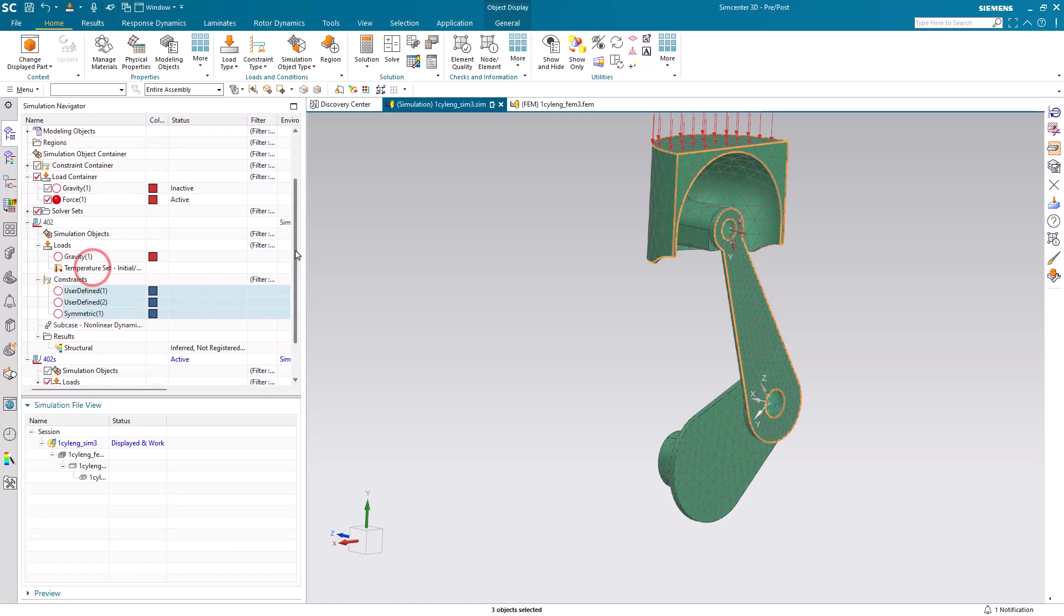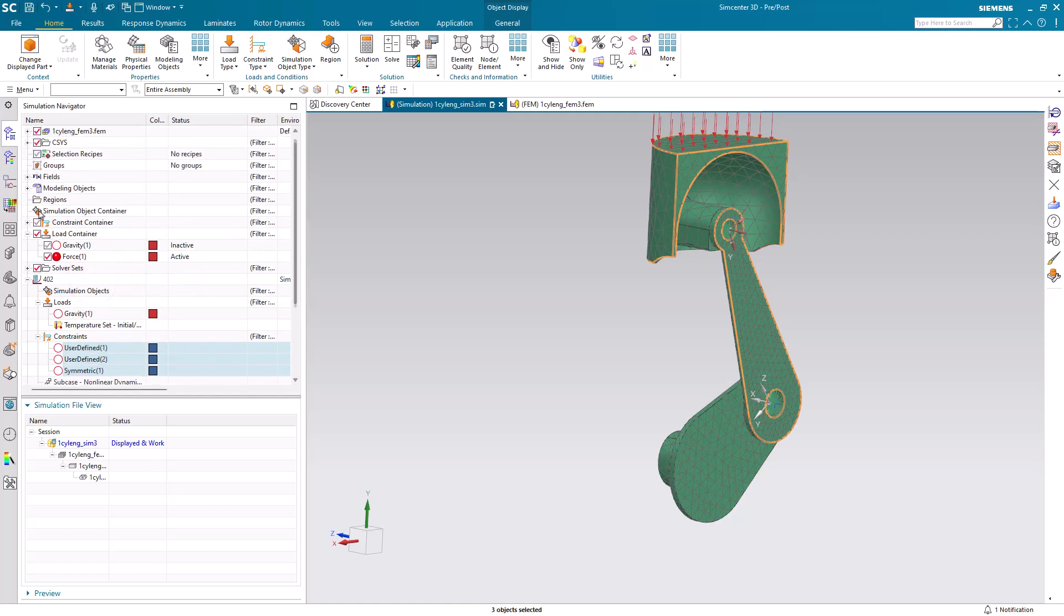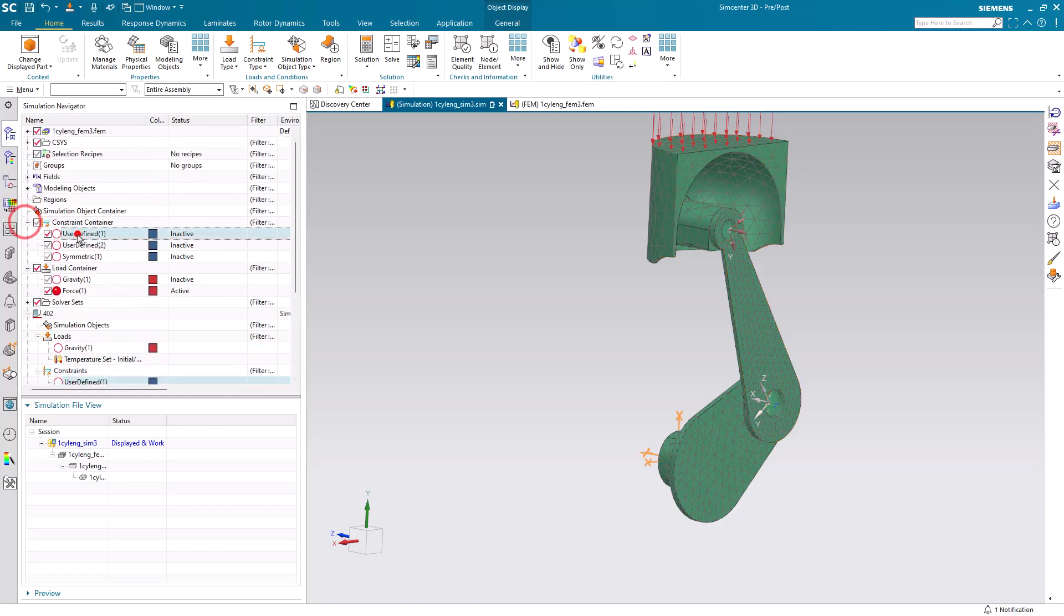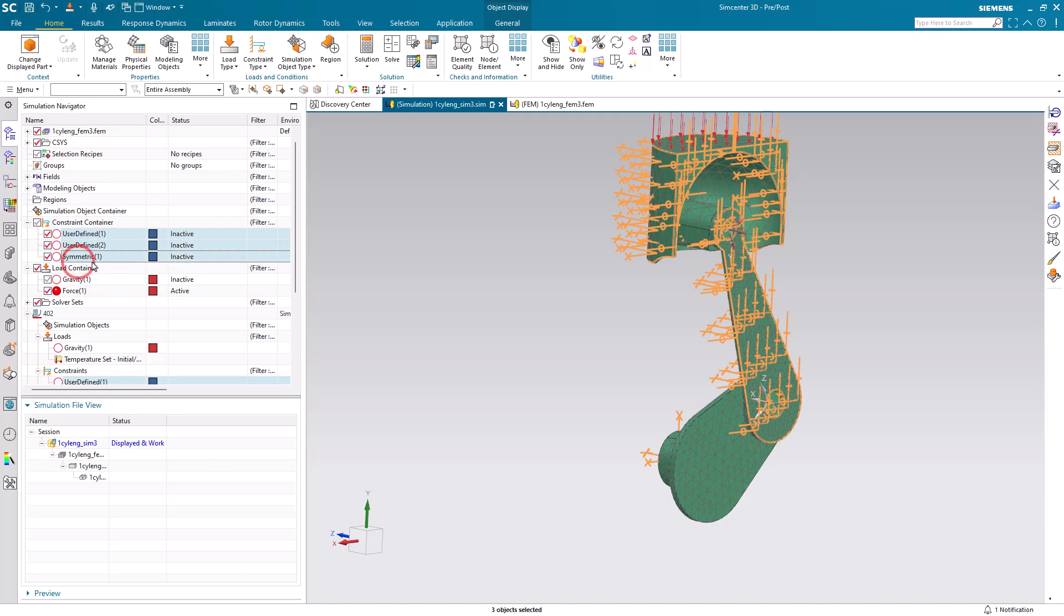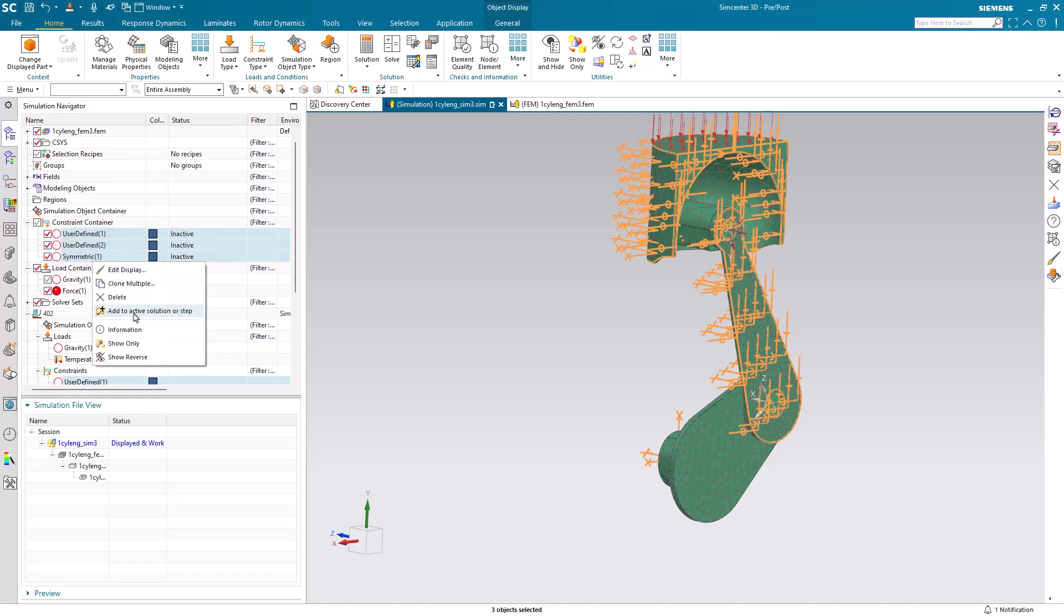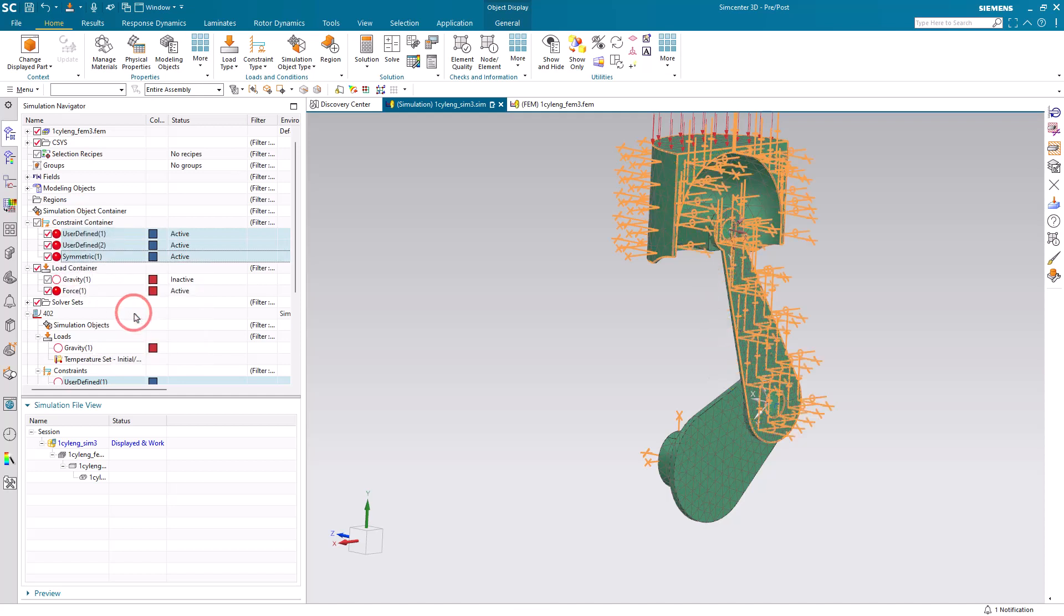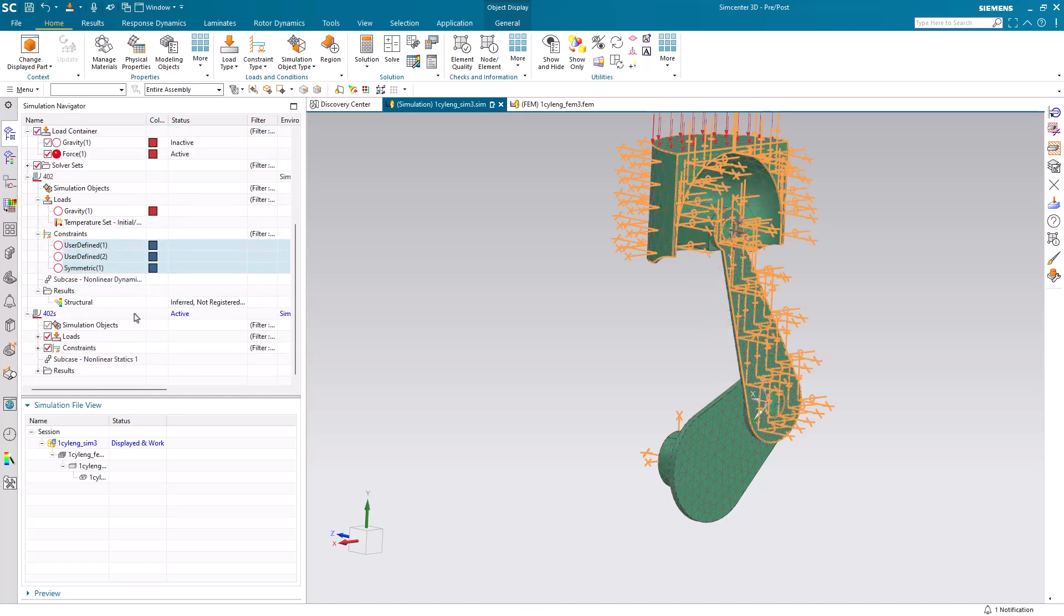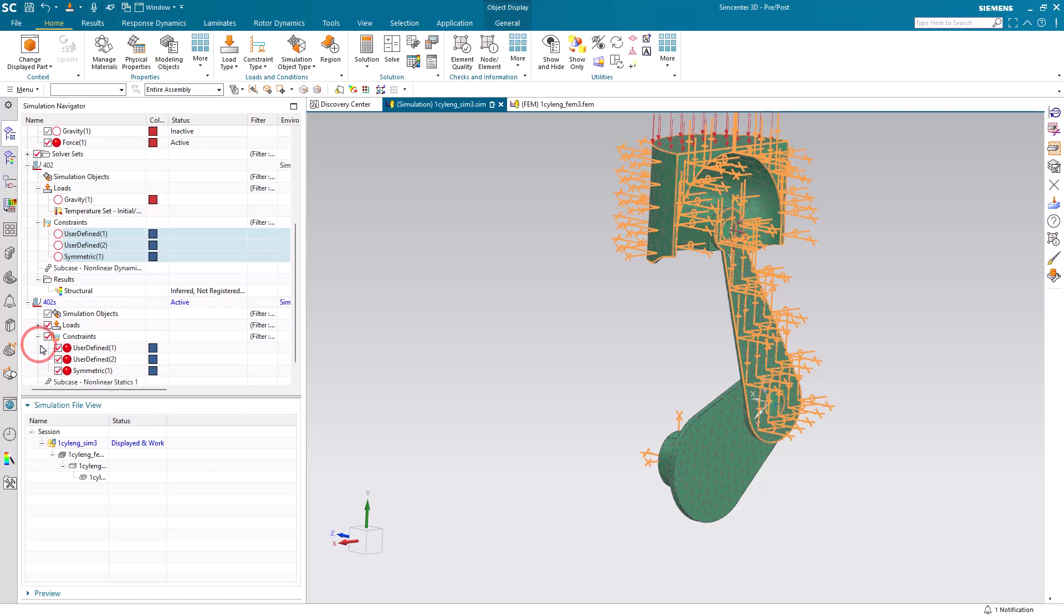Let's go ahead and drag our constraints into our solution, or we can simply add them to the active solution, or step. So you can see now they're in our solution 402s, along with our force.